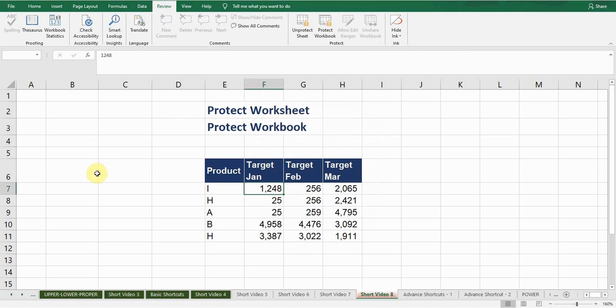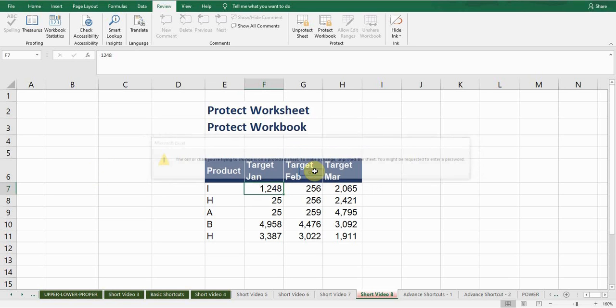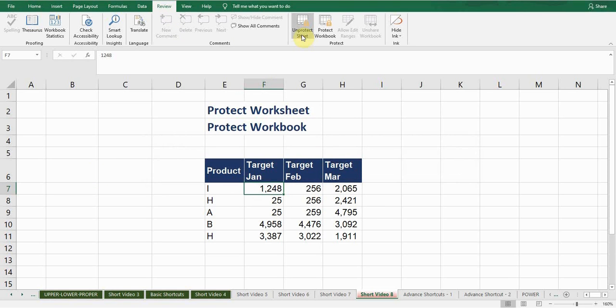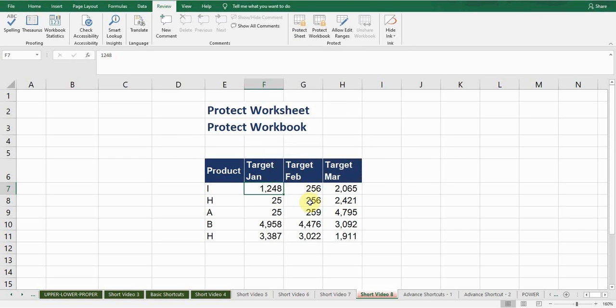Now if I try to edit it won't let me. If I want to unprotect, again go to Review tab, Unprotect Sheet, click on this, enter the password, press OK. Now you can edit it, you can edit anything here.